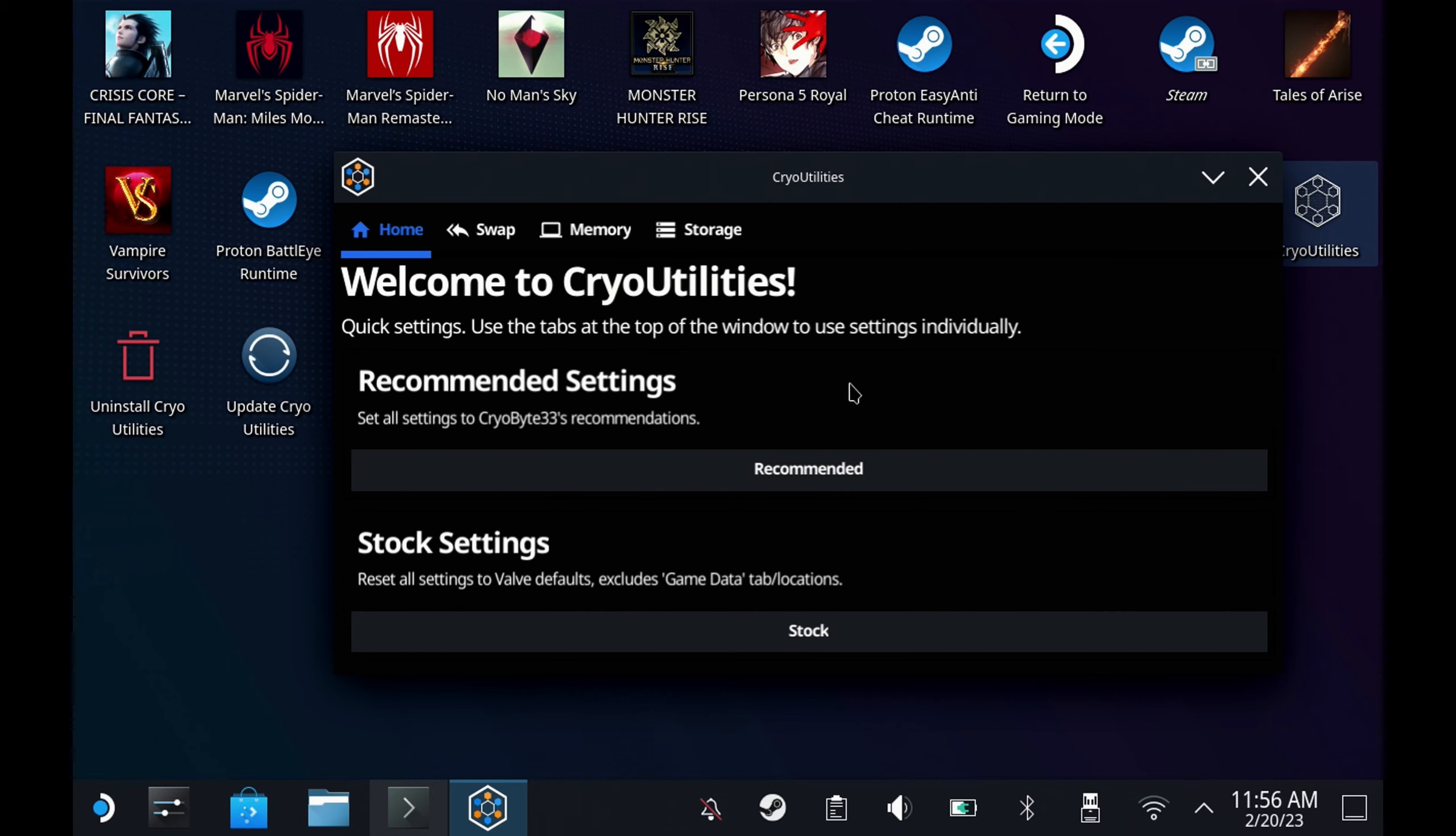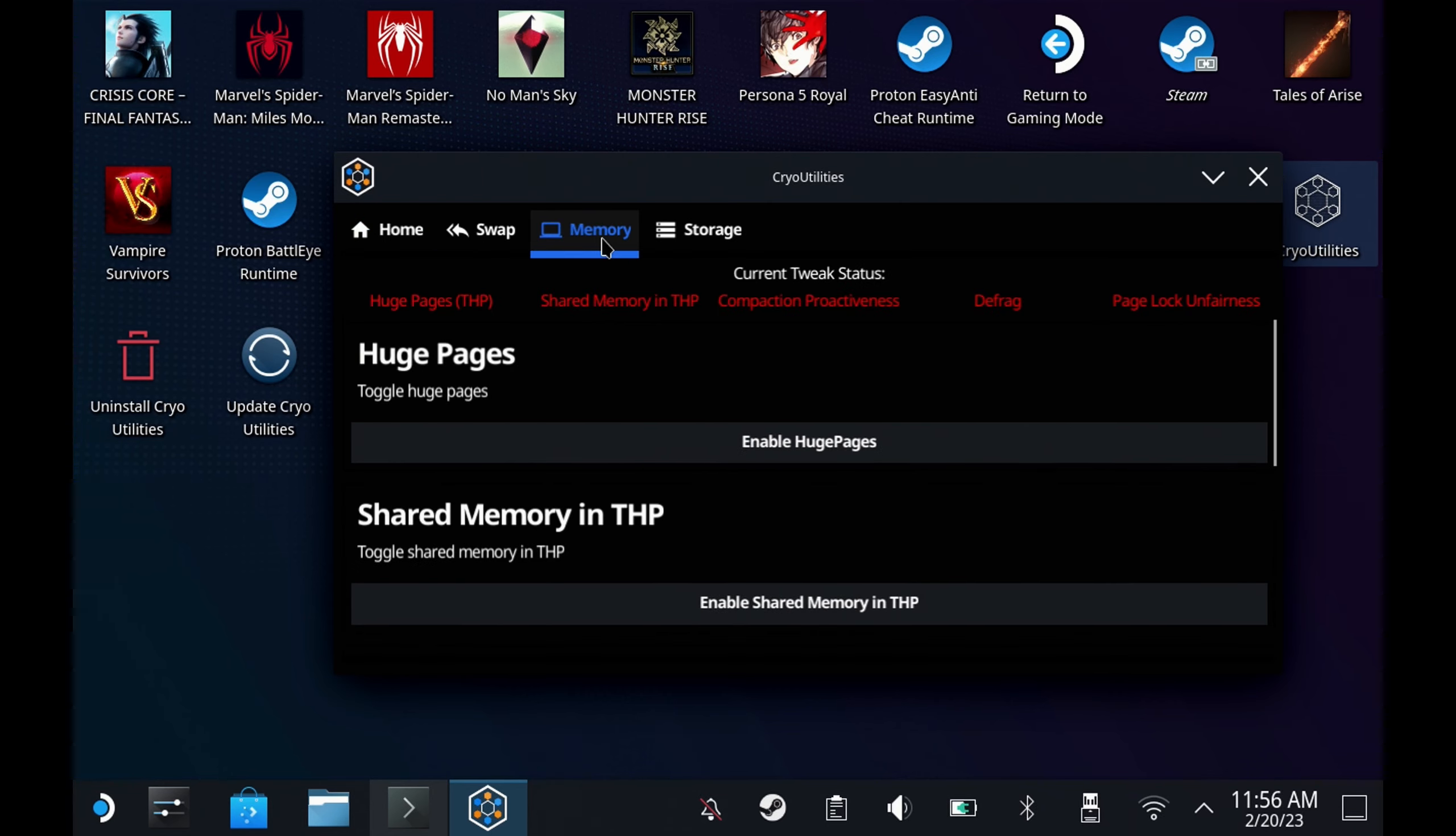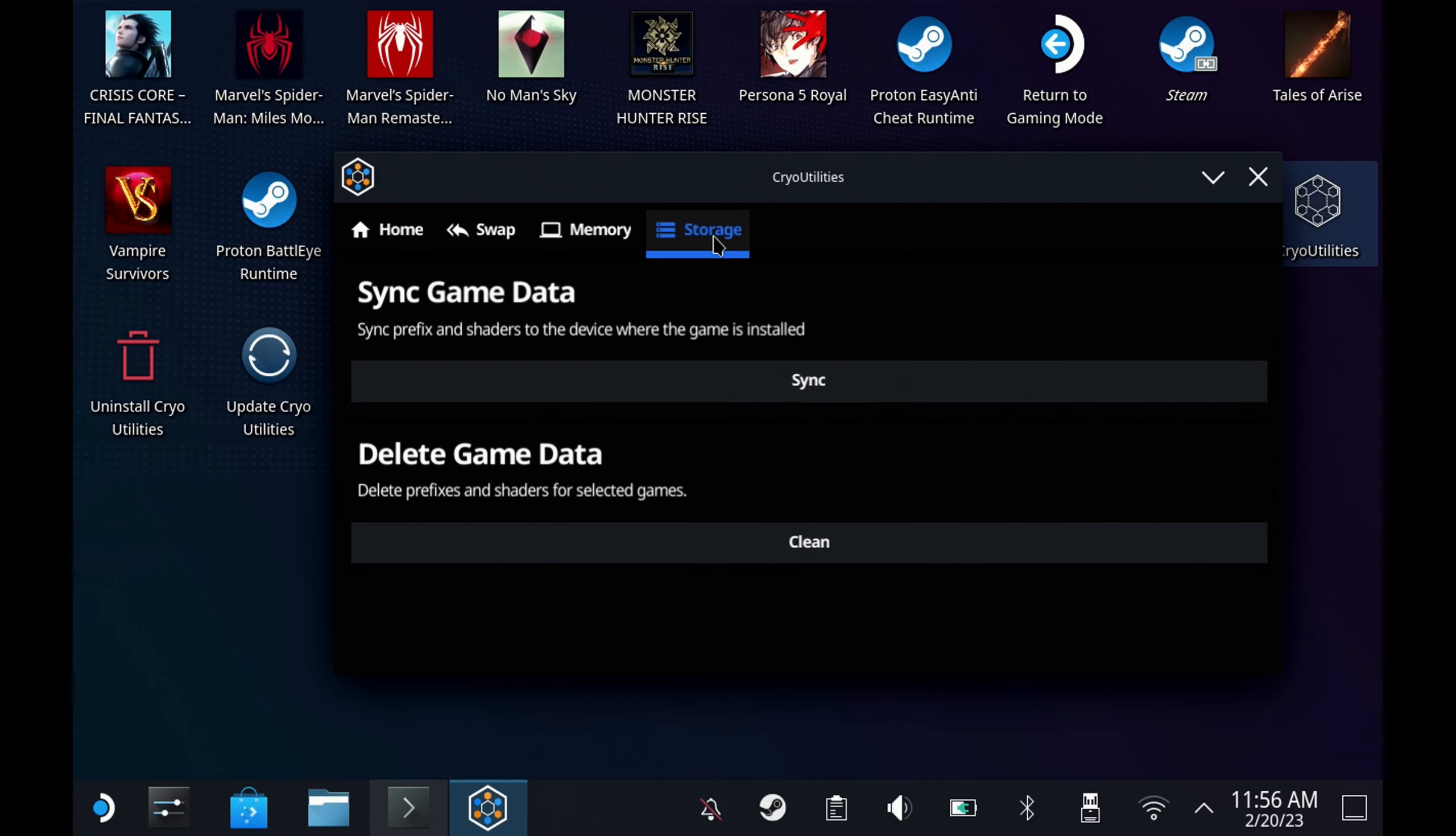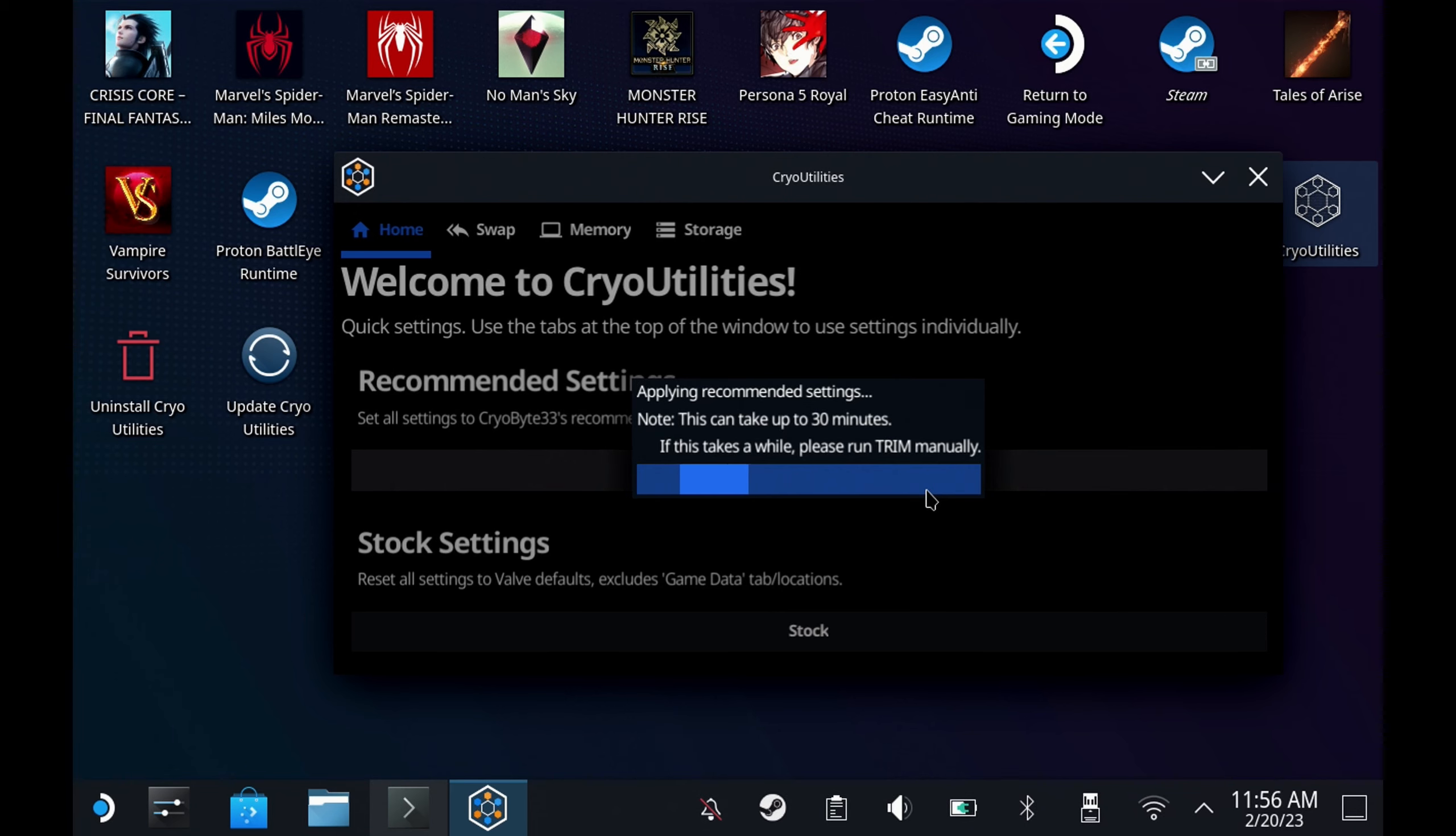CryoByte made an awesome little tool here so you can go through each of the individual settings. Green is that it's already set at his recommended, red is that it's not, and you can just choose to run all of the recommended settings in one click from the home screen.